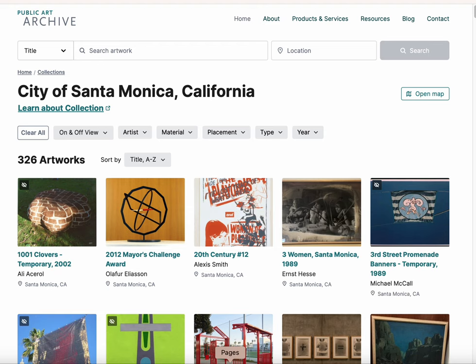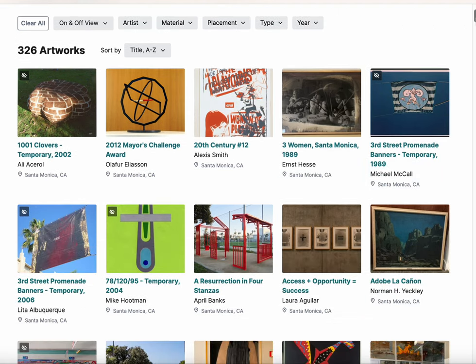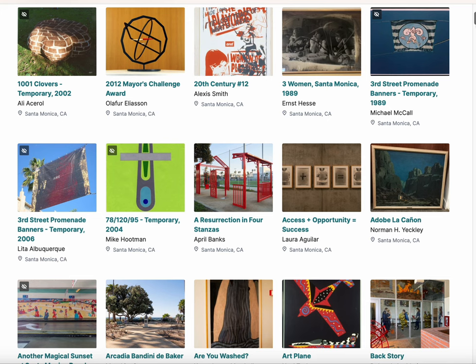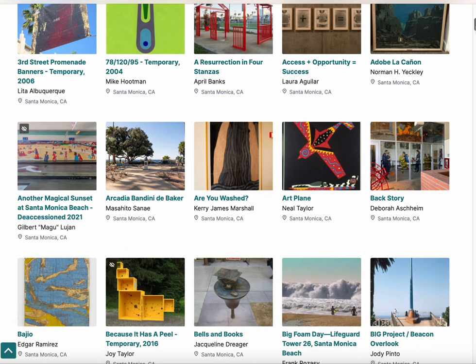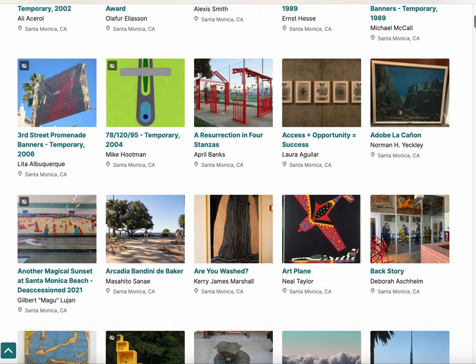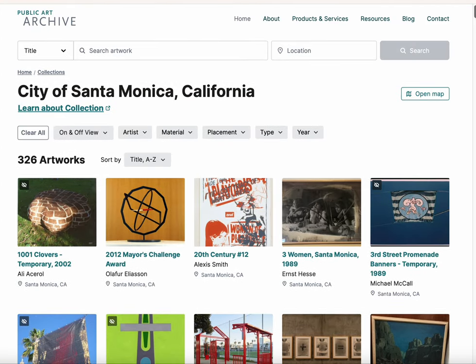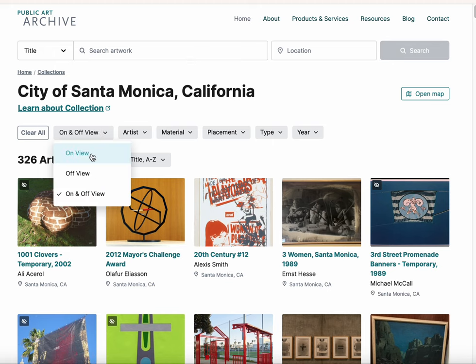Navigating to your collection listing, displayed as a user-friendly, sortable, and filterable image grid, is free and easy once you've published artworks to the public art archive.